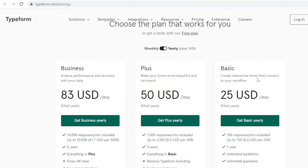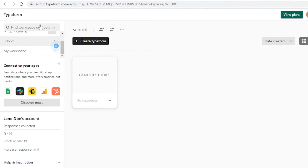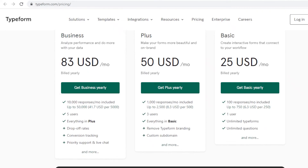Typeform has a free version where you can create simple forms, but there are limitations. The paid plans start at $25/month for 100 responses per month with unlimited Typeforms and unlimited questions. The Plus version is $50/month billed yearly, giving you over 1,000 responses per month, three users, the ability to remove Typeform branding, and a custom subdomain. The Business version starts at $83.